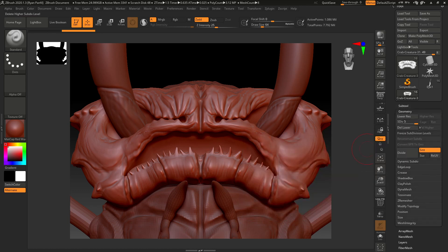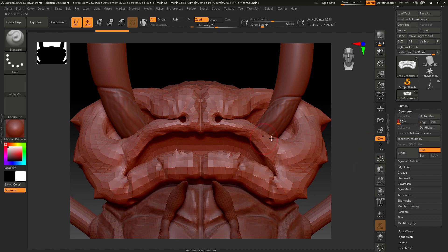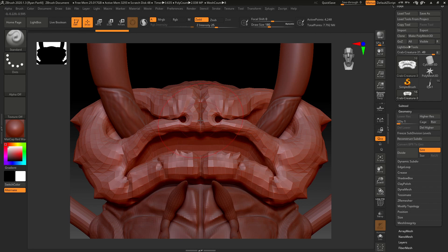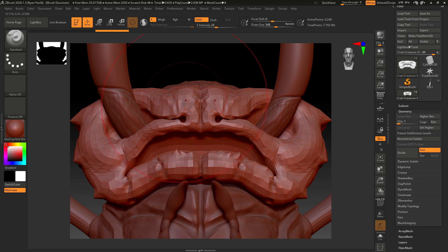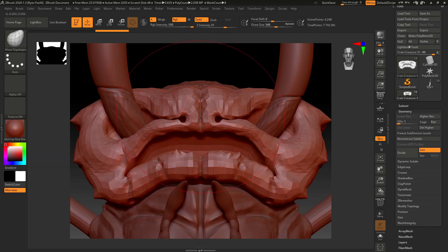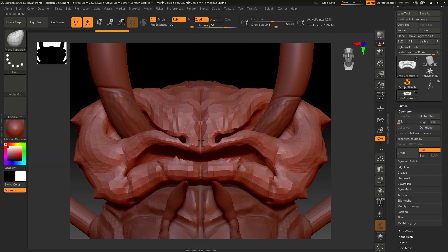I do need to just drop down my geometry a little bit before I go ahead and do something like that. So let's look at the first subdivision level, and let's pull our draw size up really big so we can modify a lot of this. I'm going to hit BMT for the move topological.